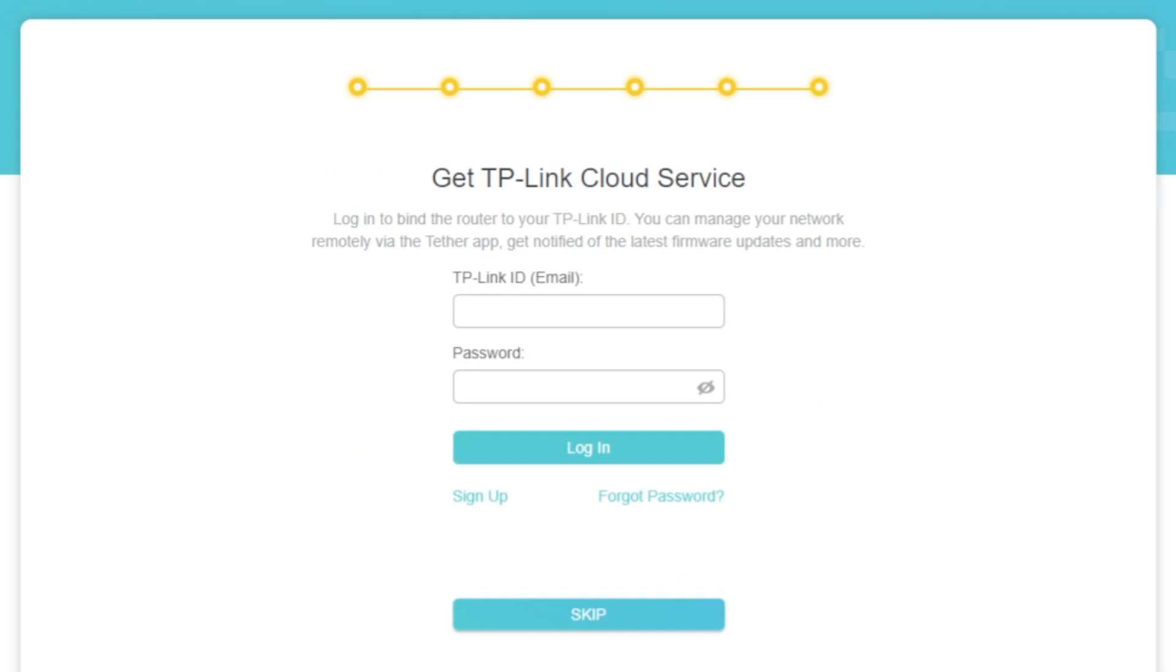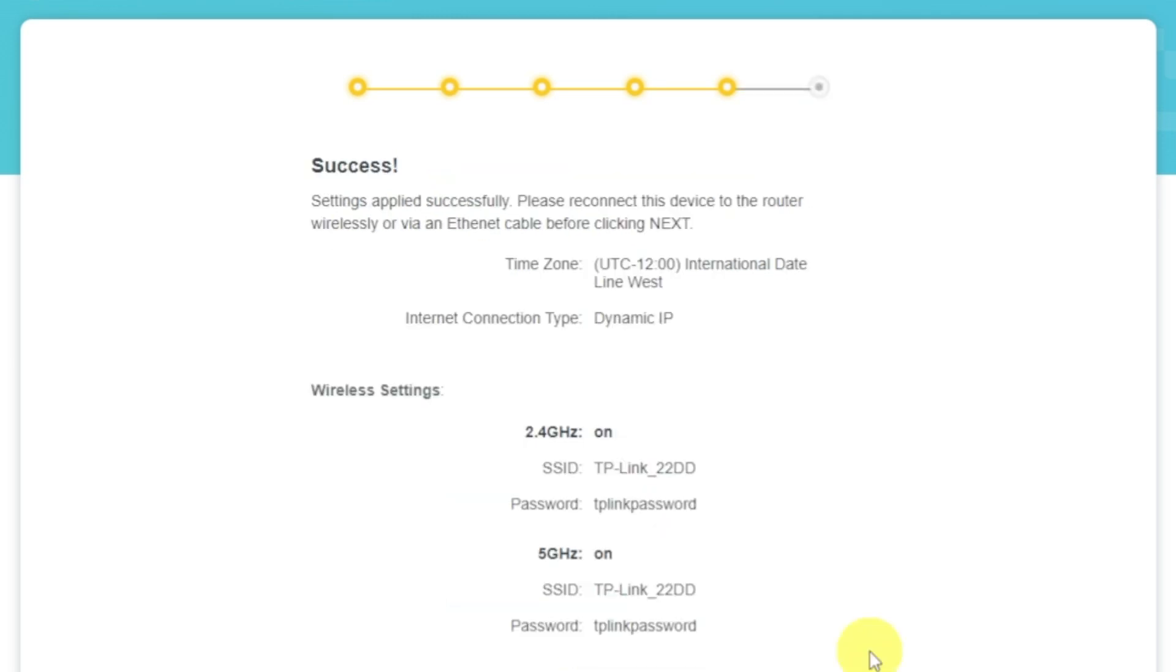On this page, you can configure TP-Link Cloud Service. Do not touch anything here, just click Skip button.